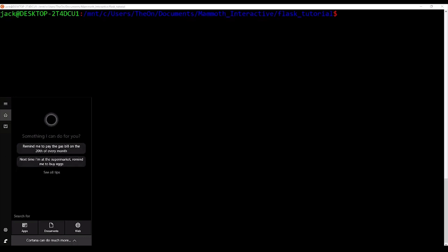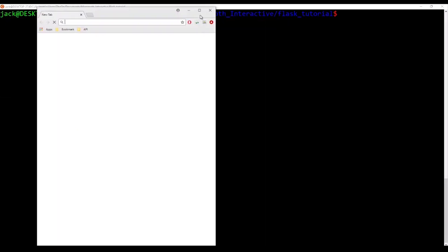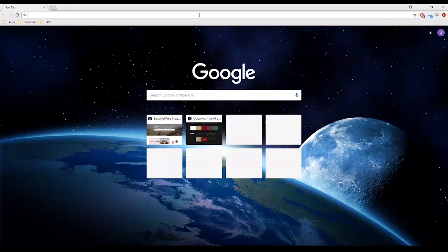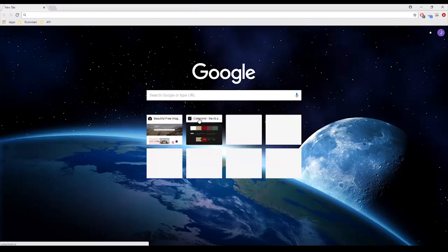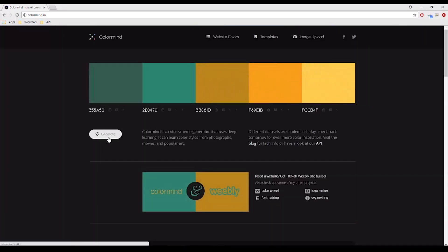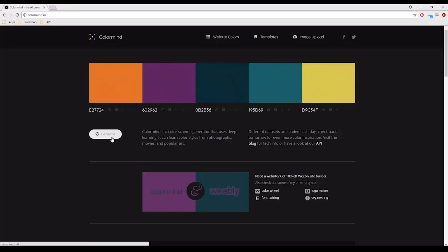Let's just get Chrome open. There are a couple of websites that I want to use. We already talked about Color Mine before. This is where you want to find the color for your website. Let's say for the text, the color of the text, the background, and so on and so forth.